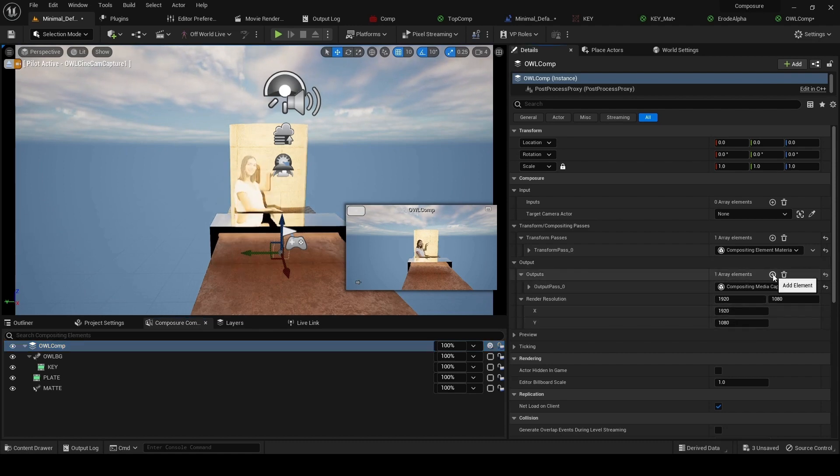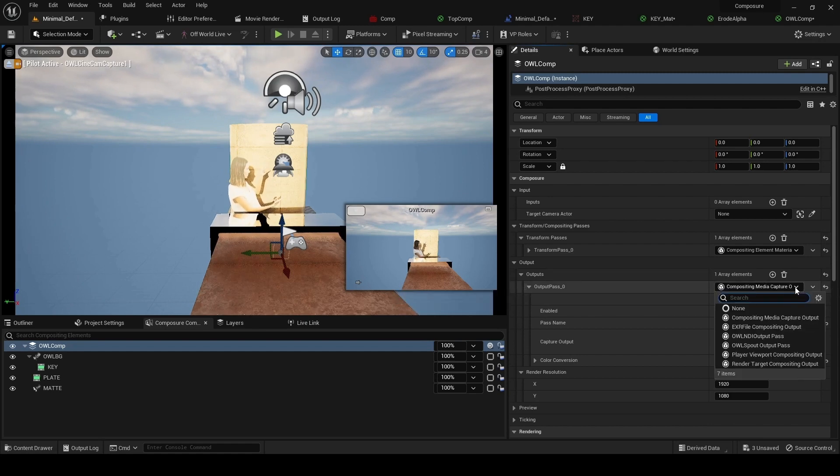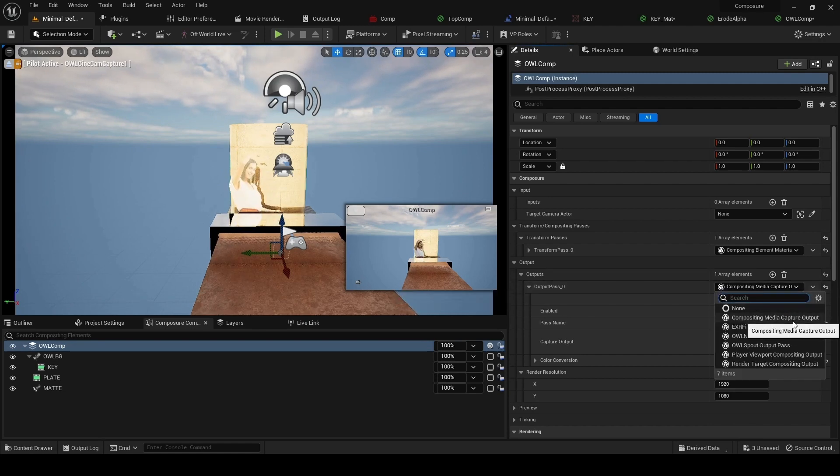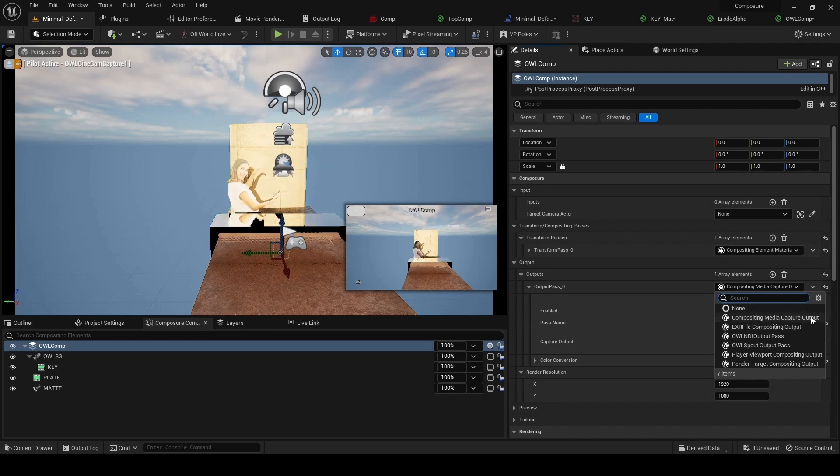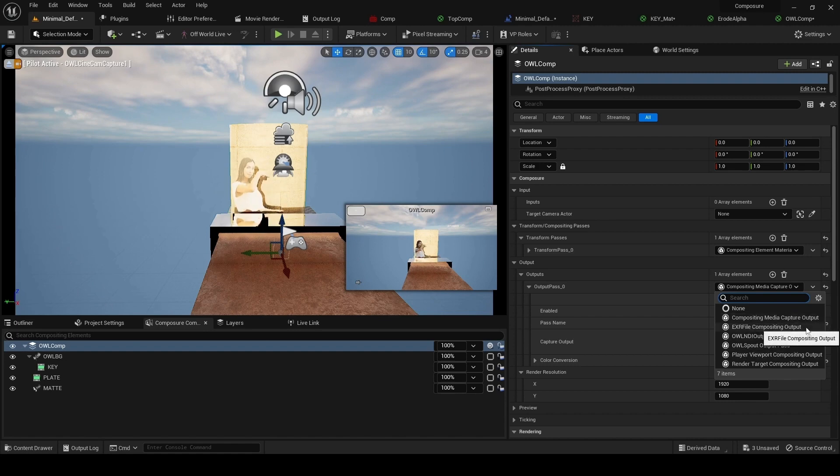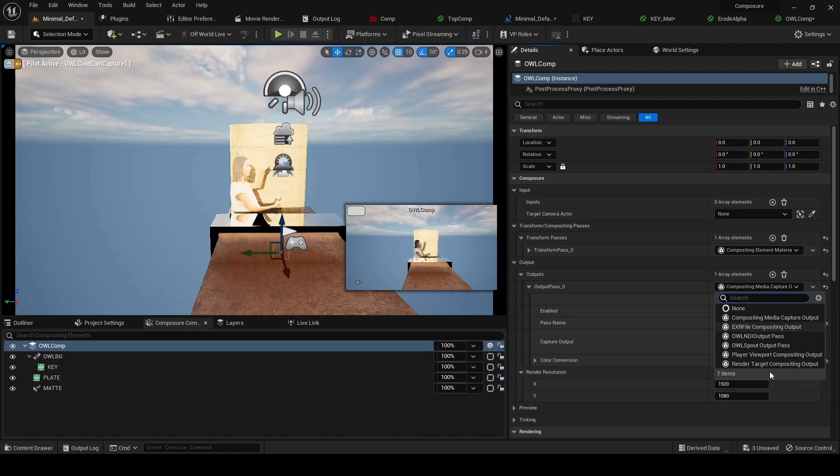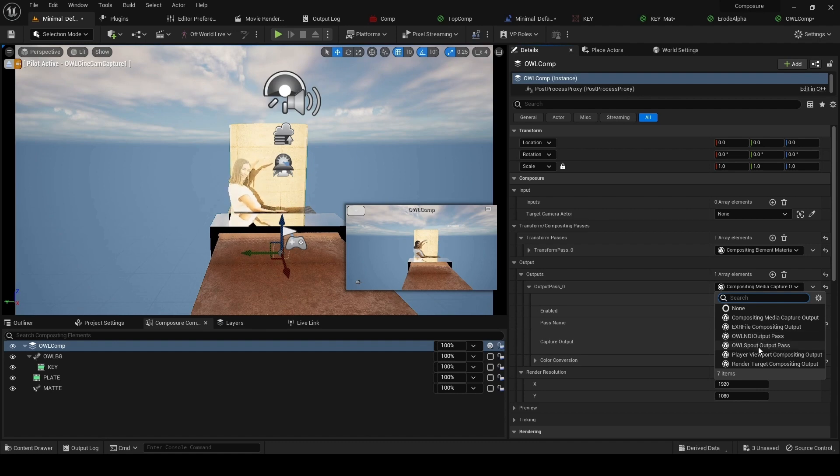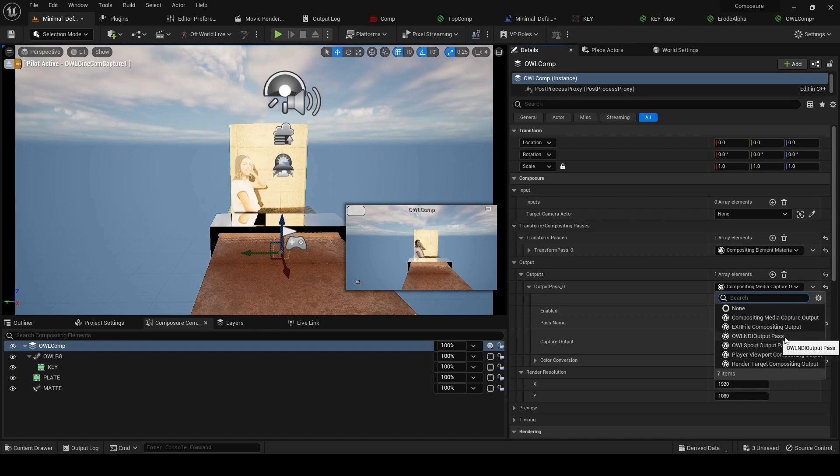When we add this output pass, this gives us a bunch of different options. We've got compositing media capture output, which is for sending out to a capture card. We've got EXR file for rendering out individual EXRs. We've got the NDI and spout output passes for direct output to spout or NDI.